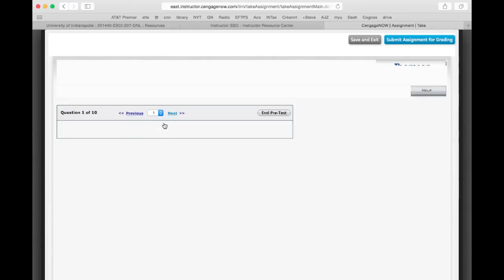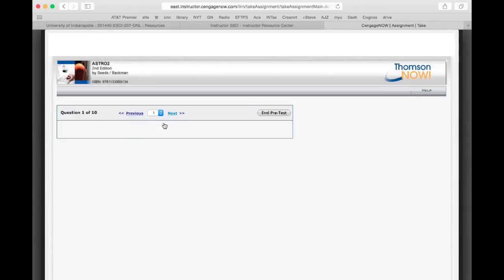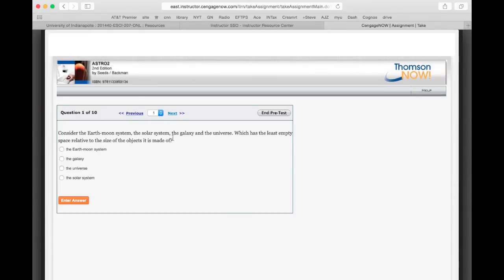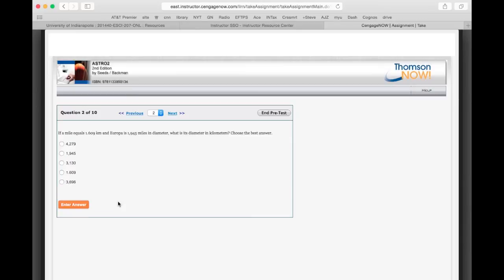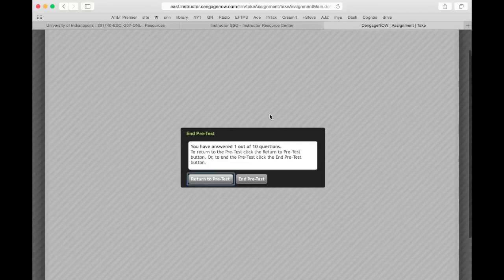Let's do one here to give you an idea. So the question is, consider the earth-moon system, the solar system, the galaxy, and the universe. Which has the least empty space relative to the size of the objects in it? The objects it is made of. So I guess probably the earth-moon system has the least empty space. Let's see if that's right. I don't find out if it's right or not, but the point is you go and answer all the questions, and then when you're done you say end the pre-test.